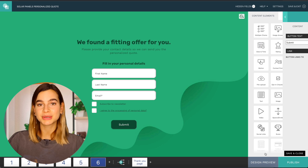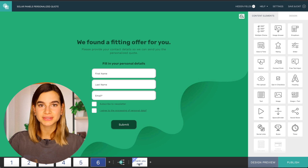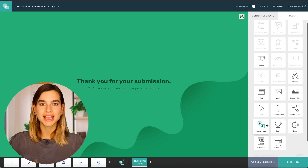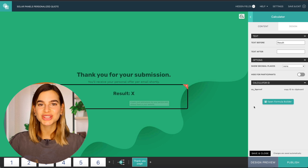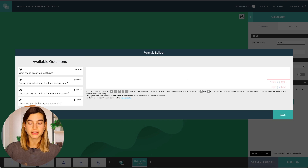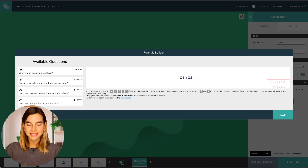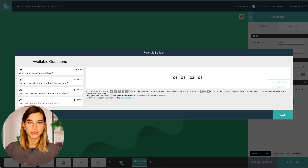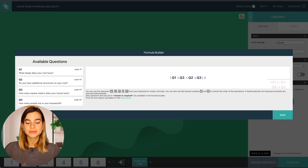You can also send the price quote via email so you can continue the conversation there. To calculate the final result, go to your outcome page, click on 'calculator,' and drag it onto your page, then click 'open formula builder.' Just like with everything else in Involveme, you can drag and drop the questions into the formula. I'll delete the existing formula and start by dragging and dropping question 1 multiplied by question 3. To insert mathematical signs, simply use your keyboard. Then I'll add this to question 2 multiplied by question 3 — you can also just click on the question to insert it. I'll put parentheses around part of the formula and then multiply all of it by question 4. That is how simple it is to build a formula in Involveme.